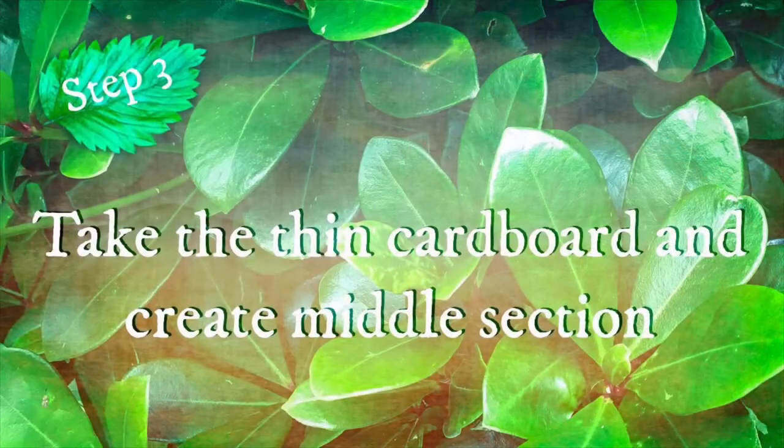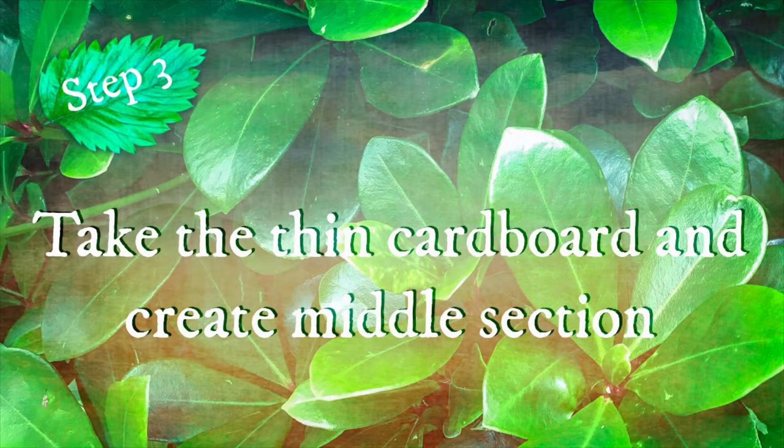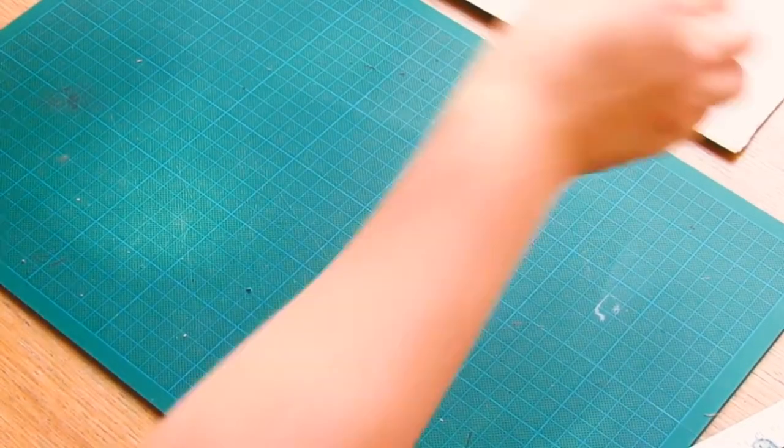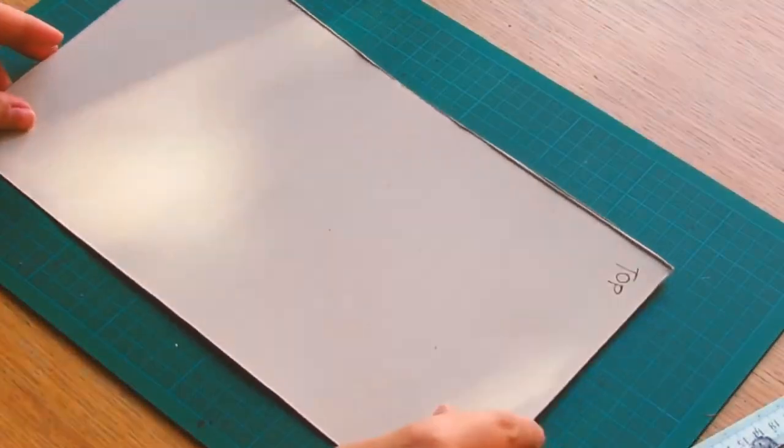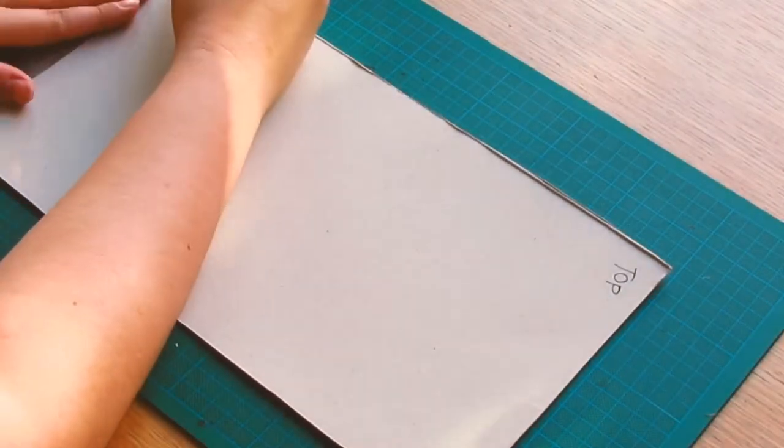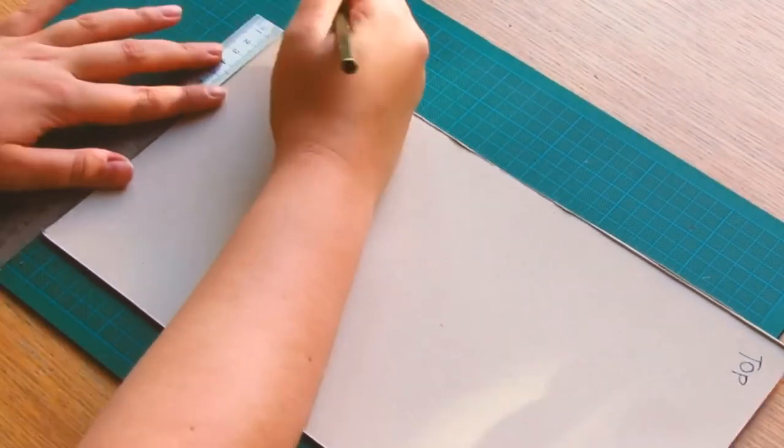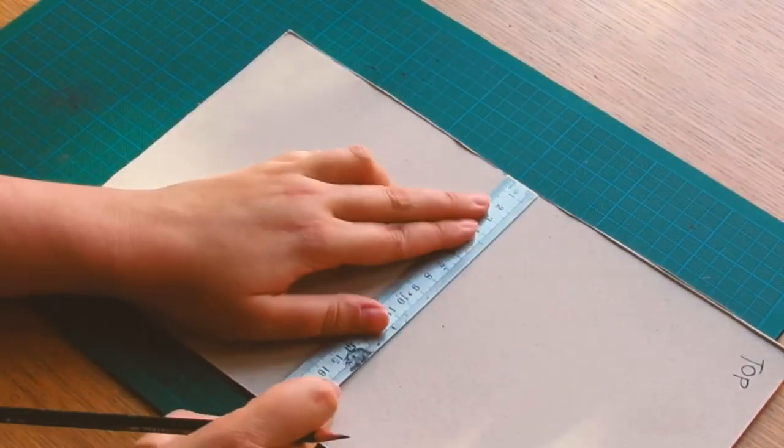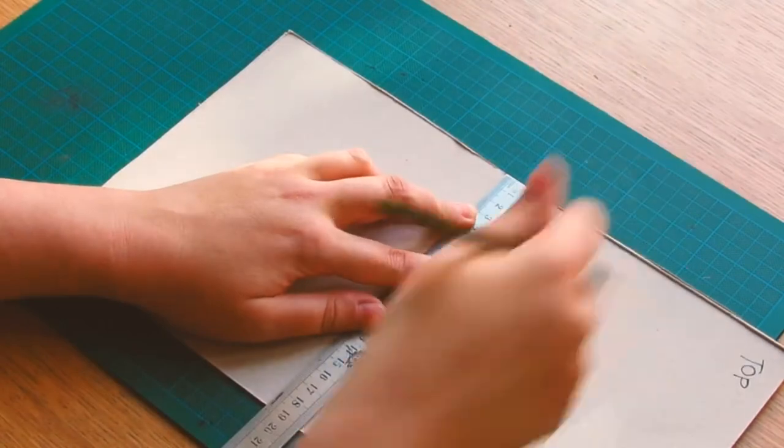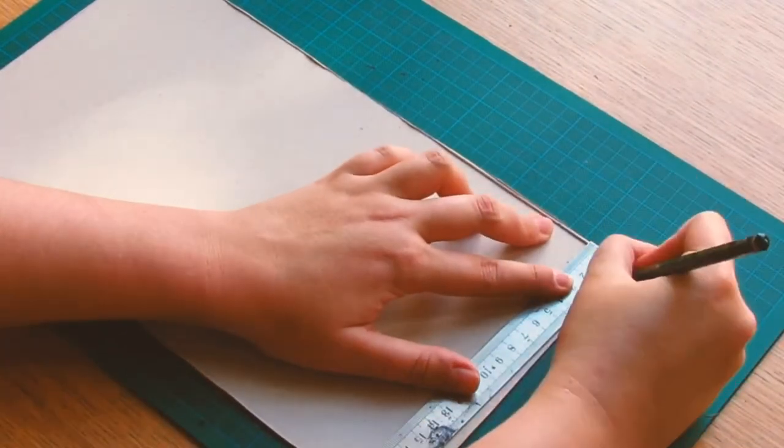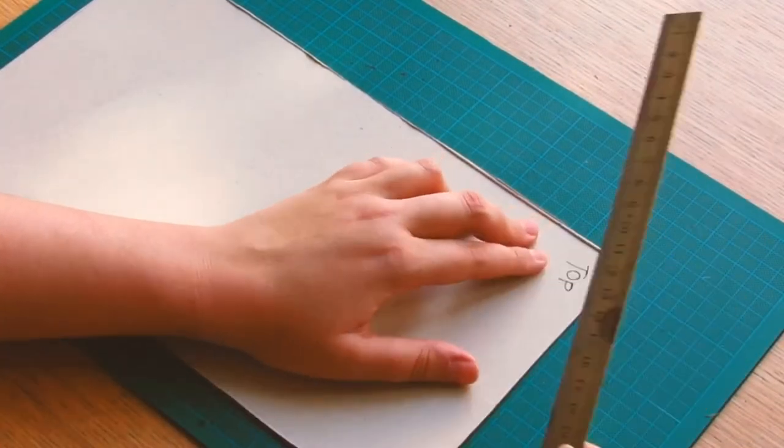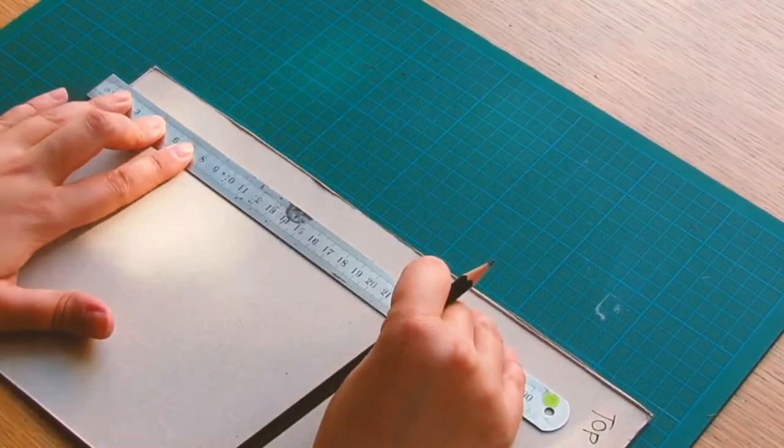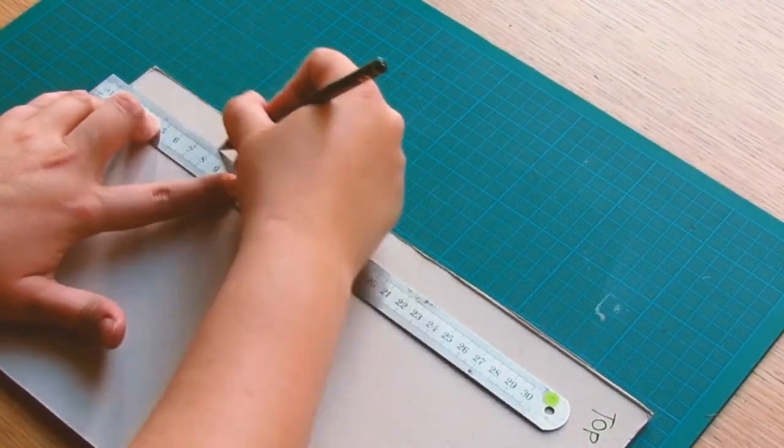Step three, take the thin cardboard and create the middle section. For my thin cardboard I've used the cereal box and you can see I'm marking 2cm away from the long edge and I'll draw a line to connect all the dots. I'll repeat the same on the other side.